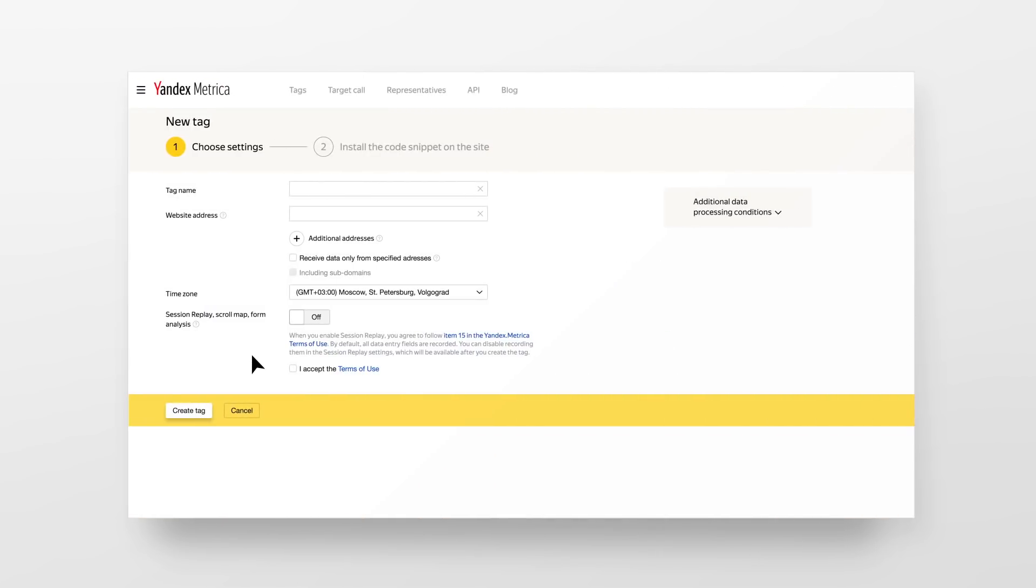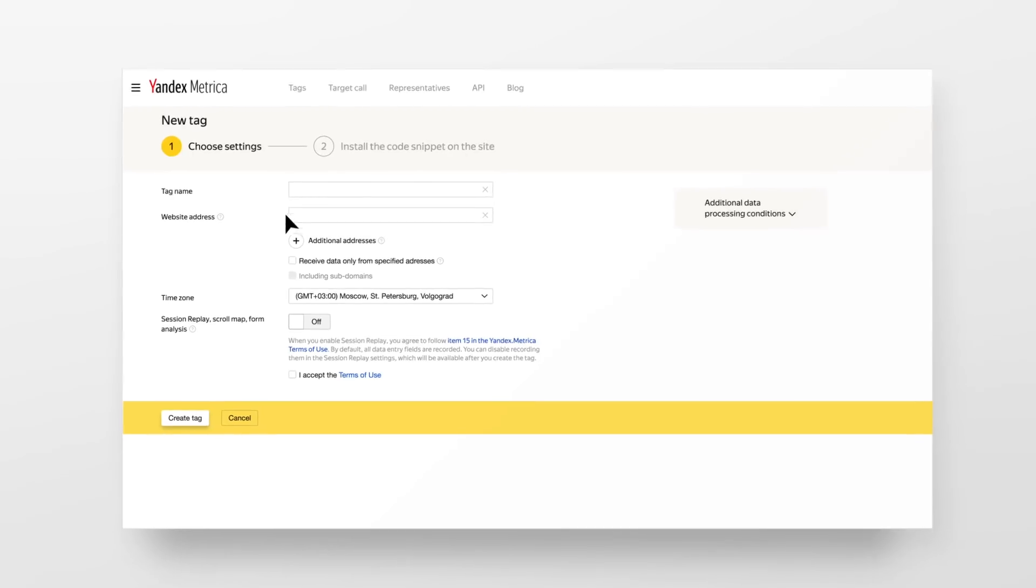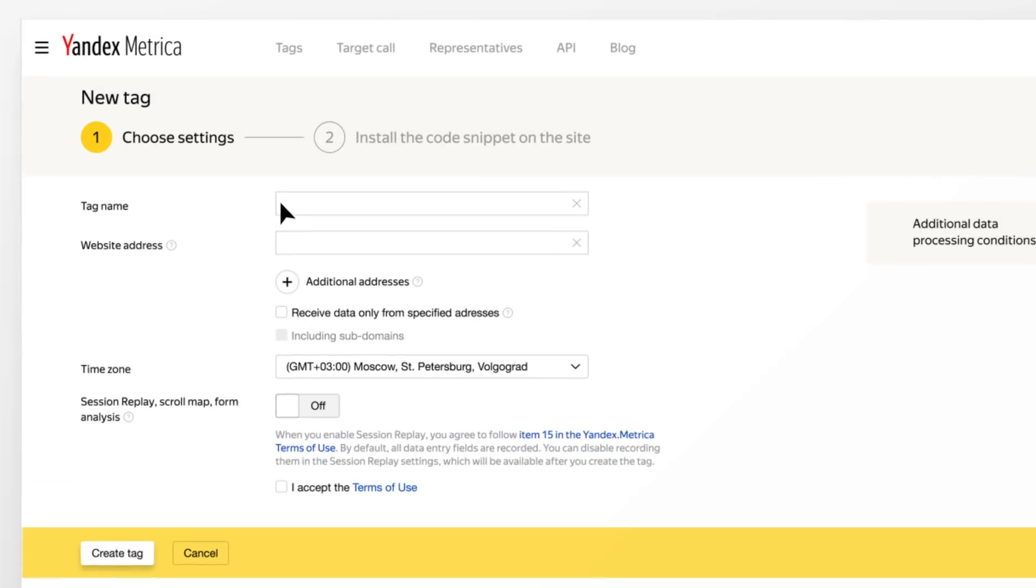Now you can create a Yandex Metrica tag for your website. Give your tag a name and enter your website's URL.